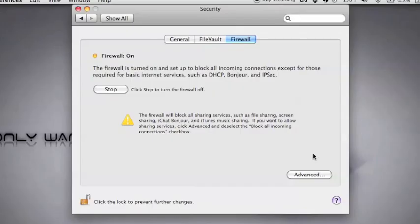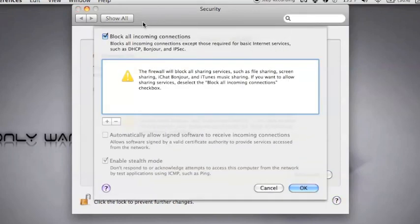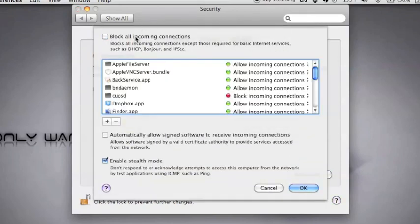So basically, if you're not constantly getting onto a network drive, like a NAS or another person's computer through the same network, then I would go ahead and keep it on. If you are, then you might just want to tell it to not block all incoming connections.